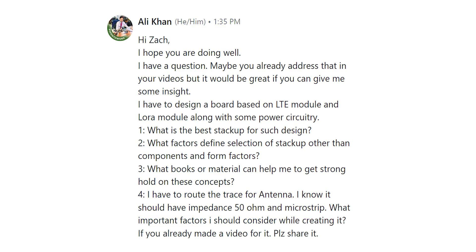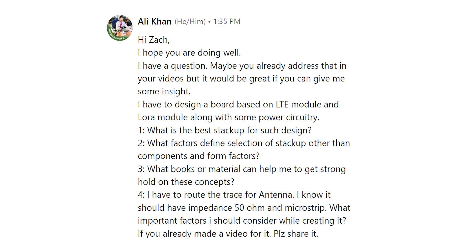Ali then goes into four different questions here that relate to stack-up design as well as a routing question about RF routing for an antenna. Now in looking at those four questions I see that Ali is trying to figure out the overall process for designing a stack-up and planning out routing for a new design. In particular one that uses both power circuitry which is pretty typical as well as some RF. Now because he is using a LoRa module and an LTE module there are also going to be some digital signals on this board. What I want to do is address these one by one and we'll look at some examples in Altium Designer as we go through this. Let's take a look at question one.